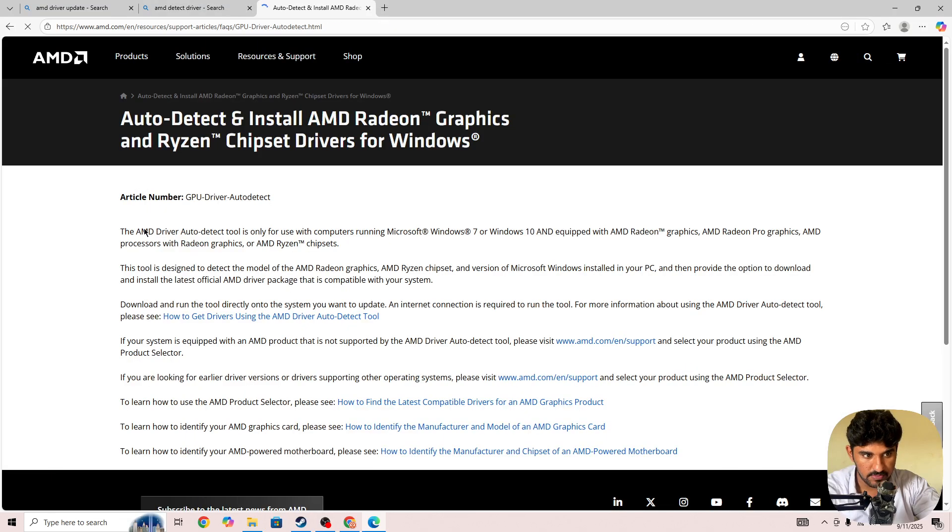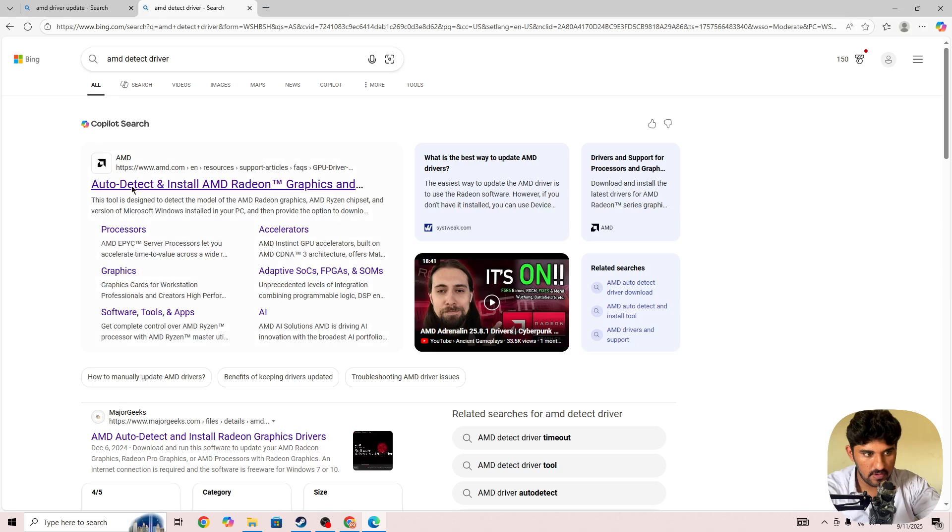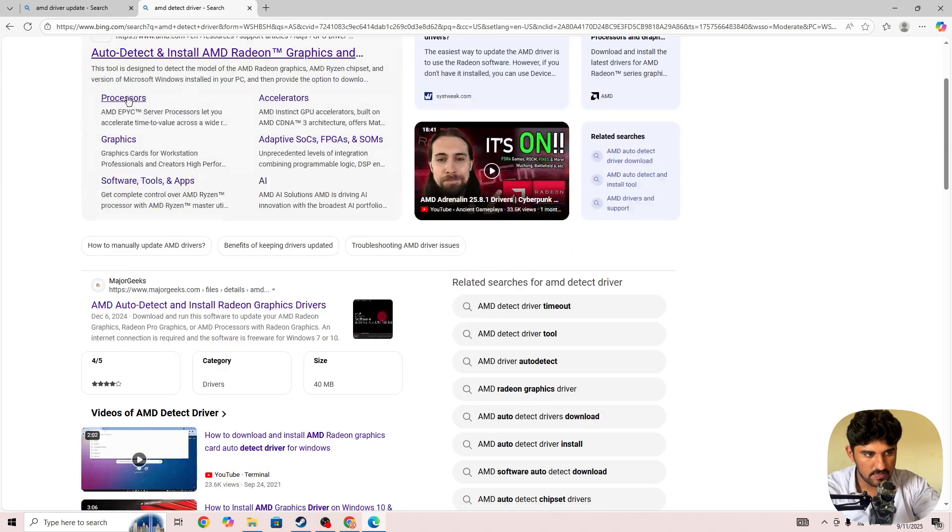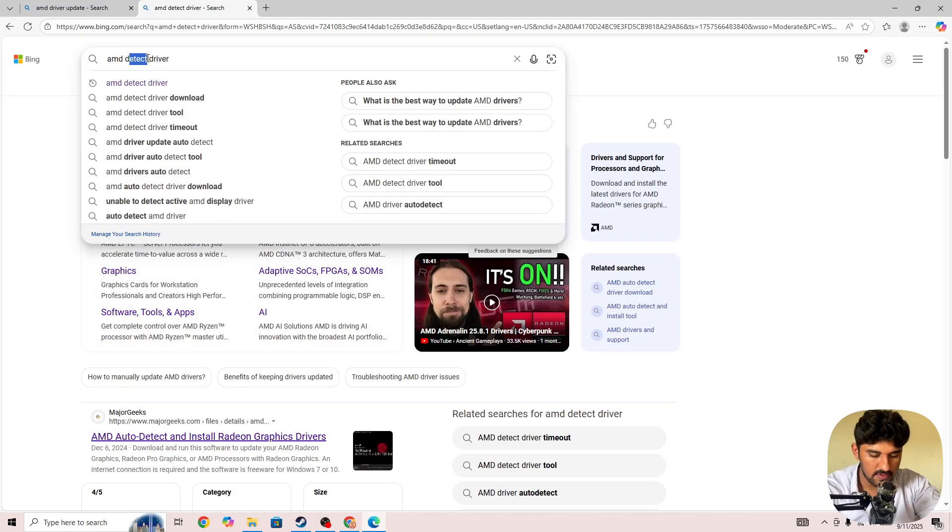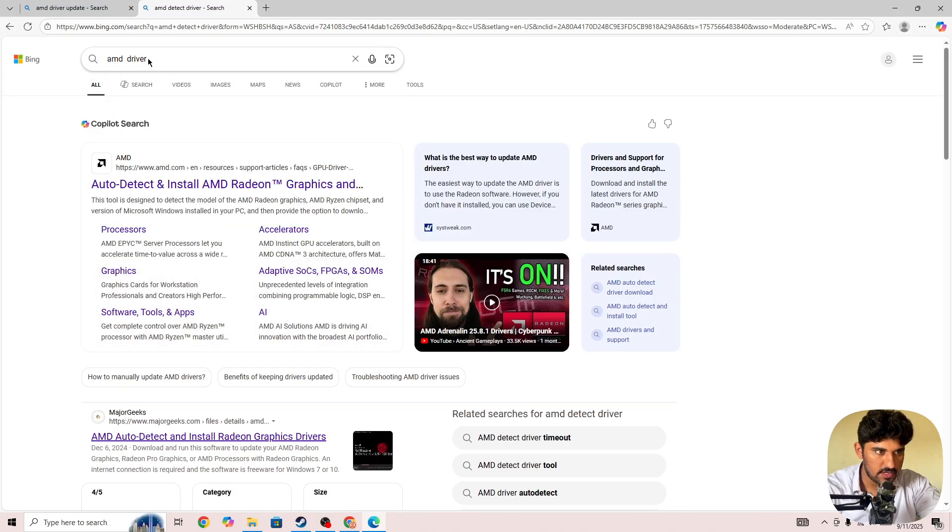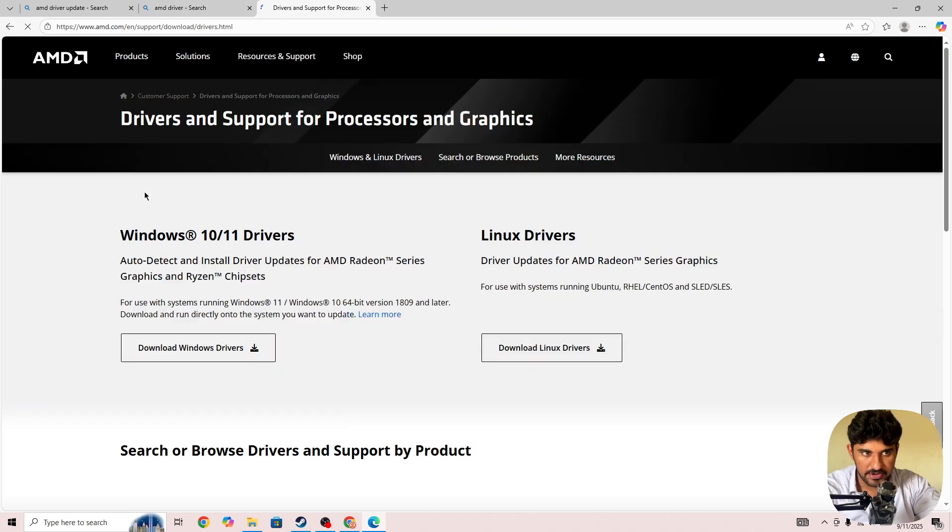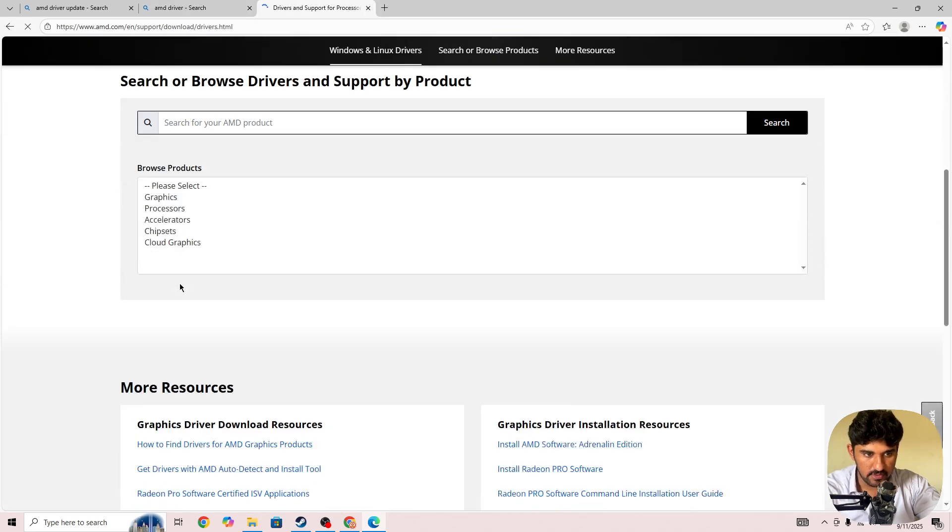You need to update to the latest version. If you have Nvidia, download that one. If you have AMD, download the AMD latest version for your device, install it on your device, and then try again.